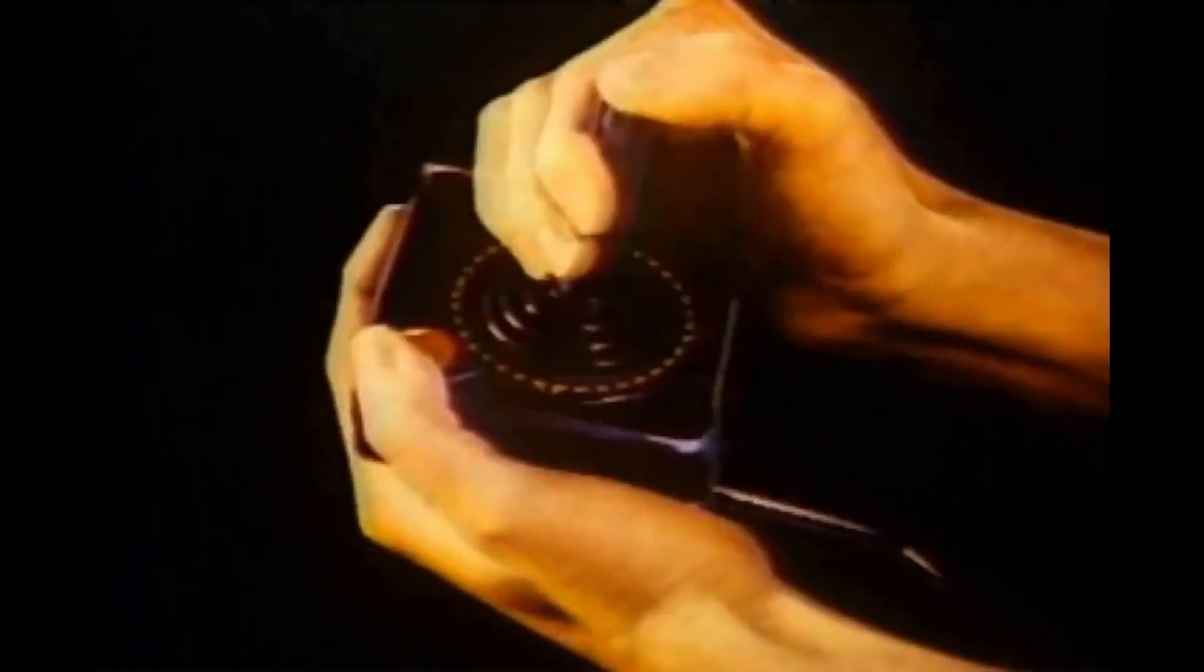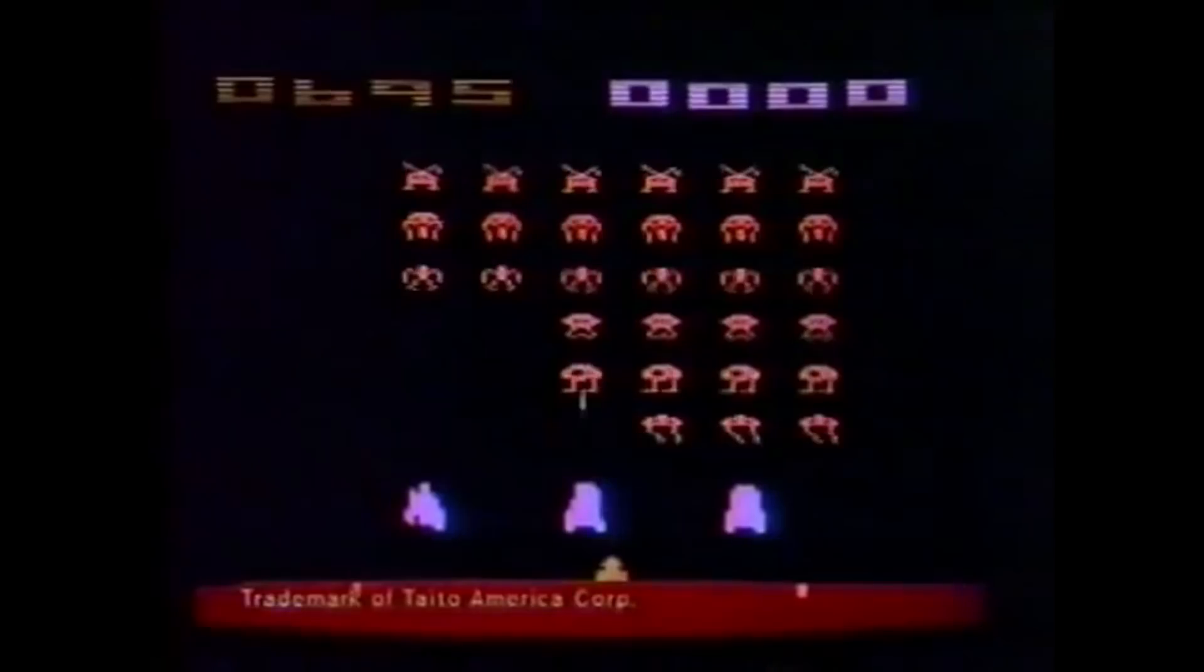Activision presents Mega Mania! A new video game for your Atari video computer system. One, two, three, four! Mega! Mega Mania!